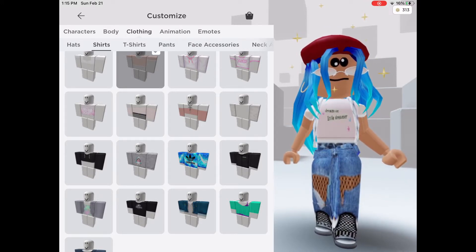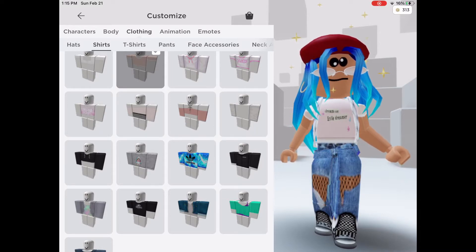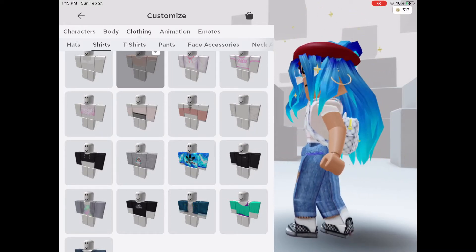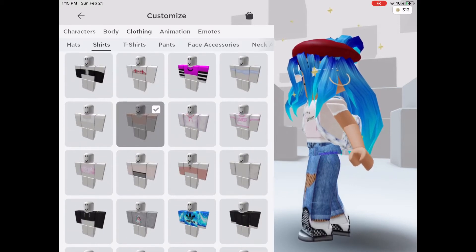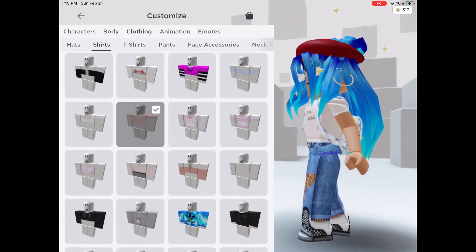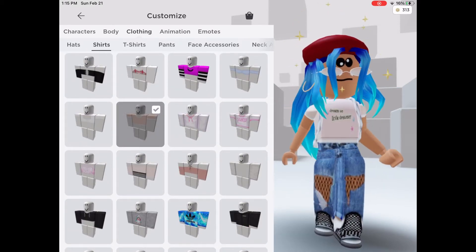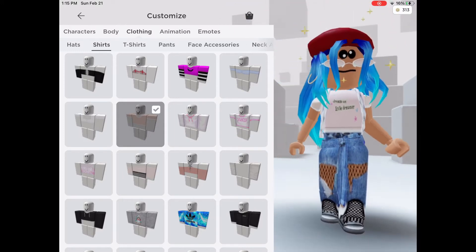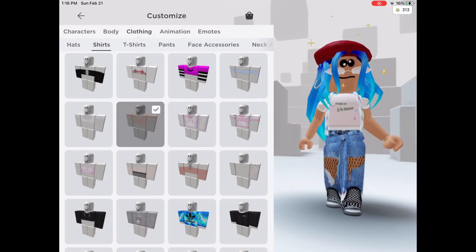Since you need to have premium to make a shirt, we're going to be making t-shirts, so you can just buy or get a free shirt on the Roblox catalog. I would recommend making your t-shirt first, then buying your shirt.